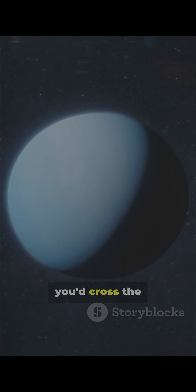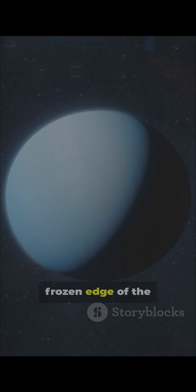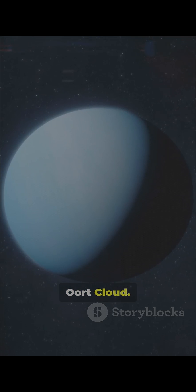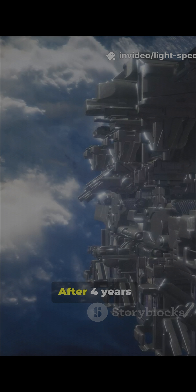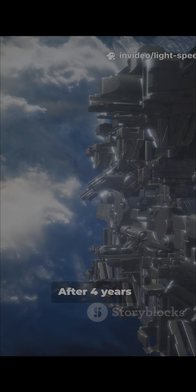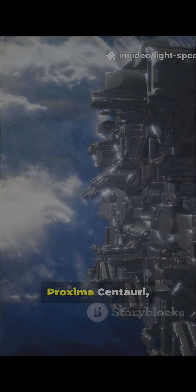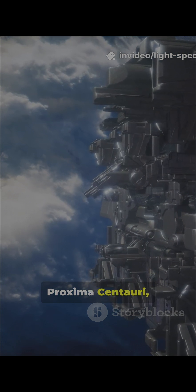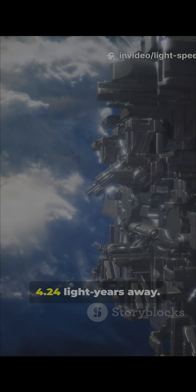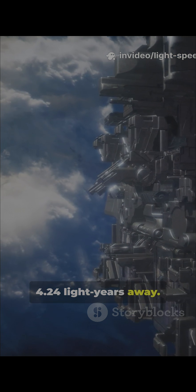One month later, you'd cross the frozen edge of the Oort Cloud. After 4 years, you'd arrive at Proxima Centauri, 4.24 light-years away.